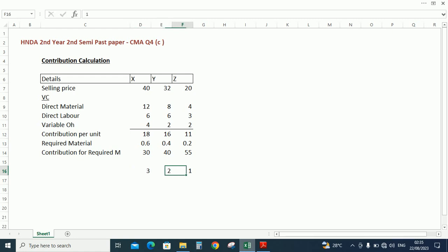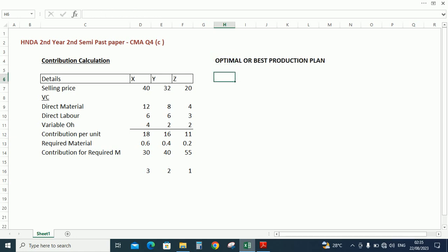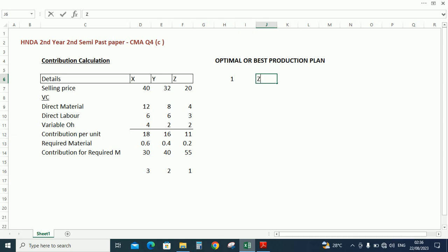So based on this ranking we can allocate the resources to do the optimal product. Let's calculate the optimal product mix. Best production plan. So we are going to do first the Z production.